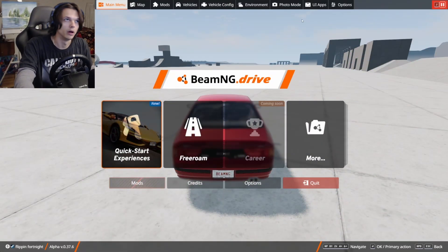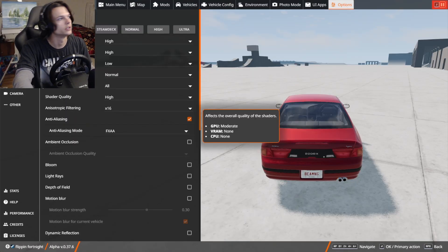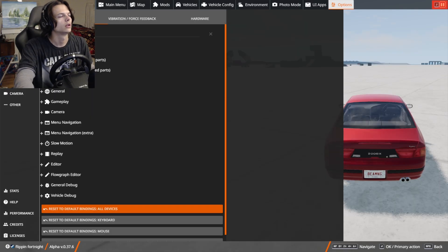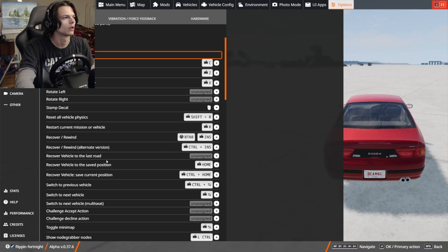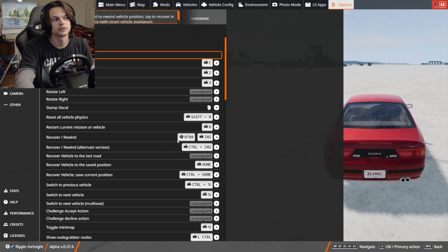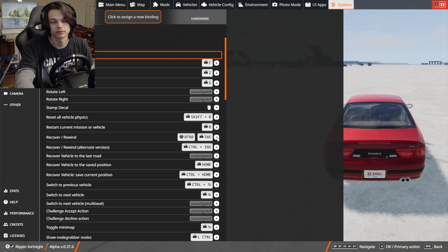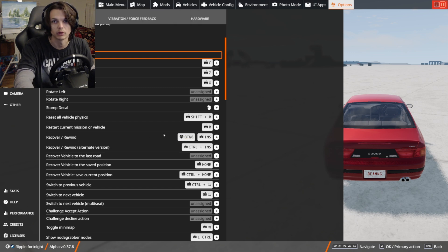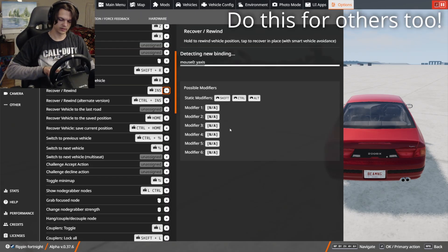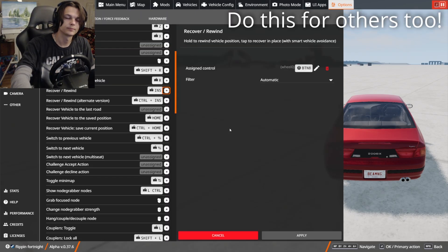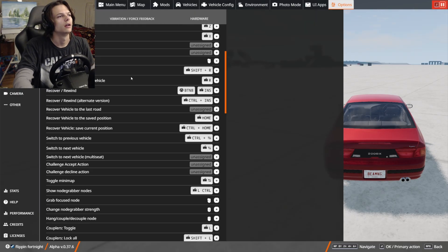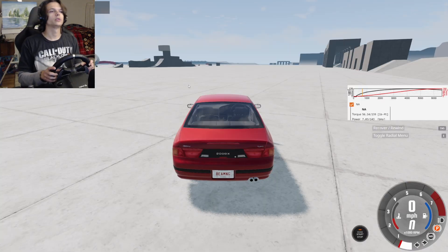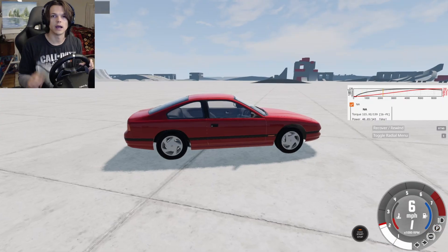To set that button up, what you're going to want to do is in your controls and in your bindings, it should be in Gameplay, and it will be Recover slash Rewind. You're just going to want to click the plus if you don't already have it assigned to the button on your wheel. You're going to click the plus, and then you're going to click the button you want it to be on your wheel, and then hit Apply. Now you have that set up so that you can reset your car if you crash.